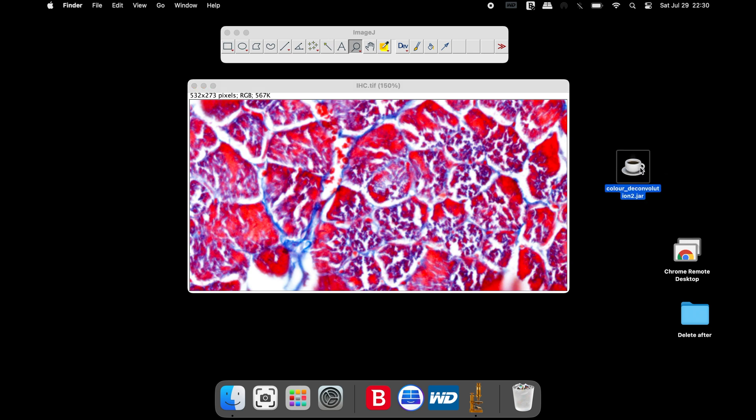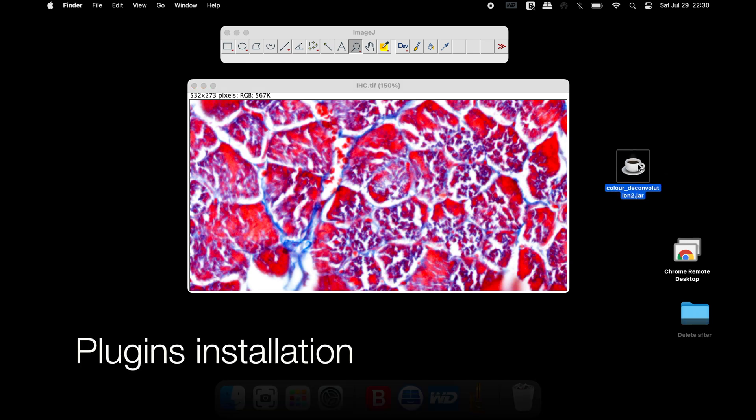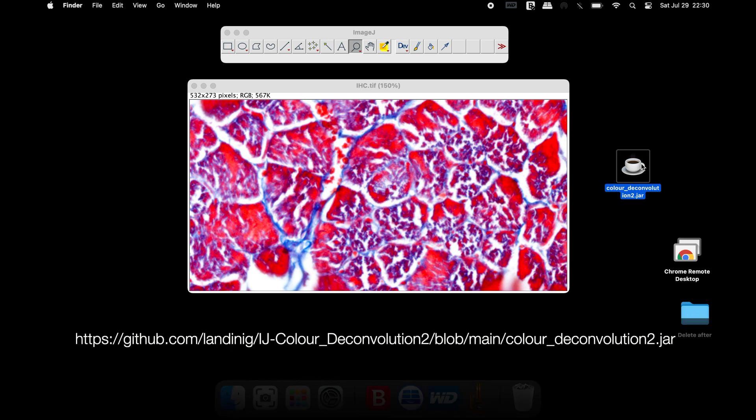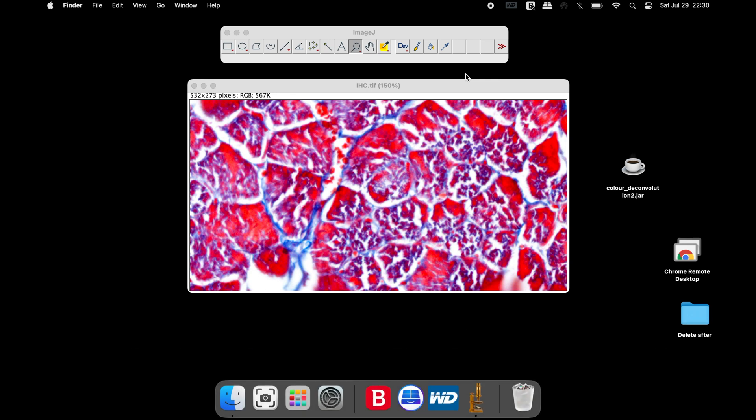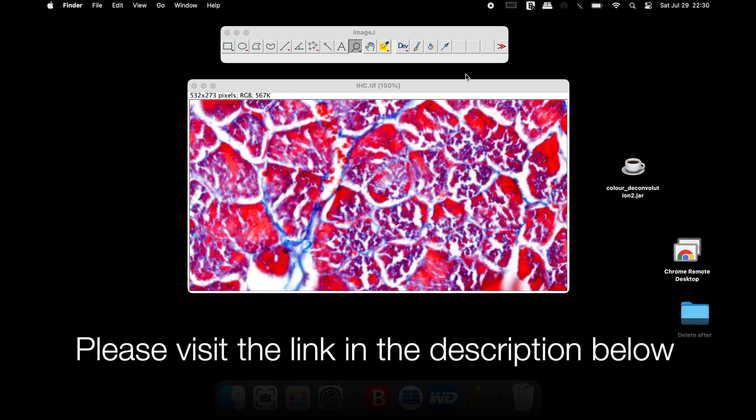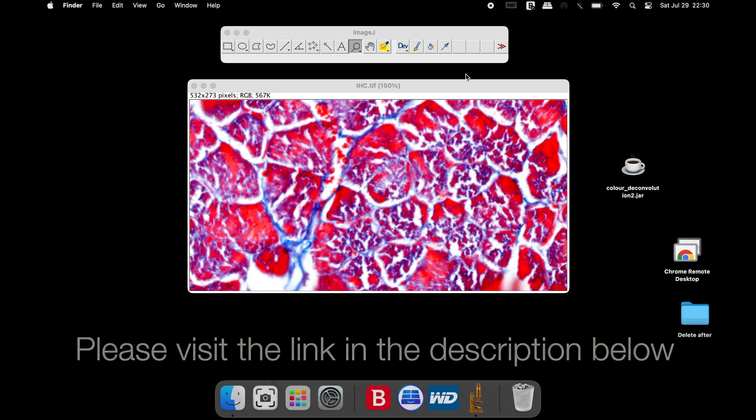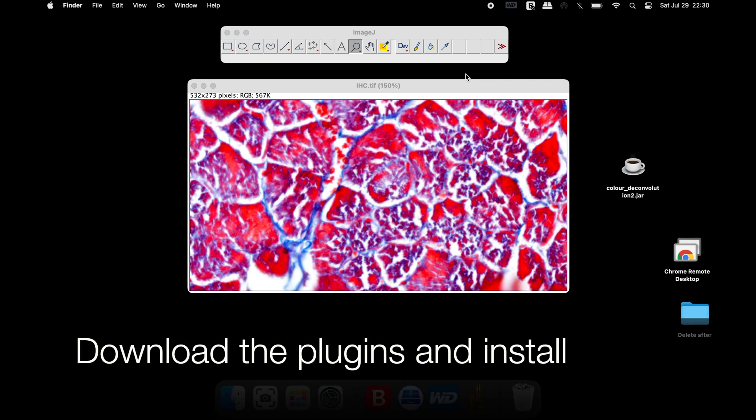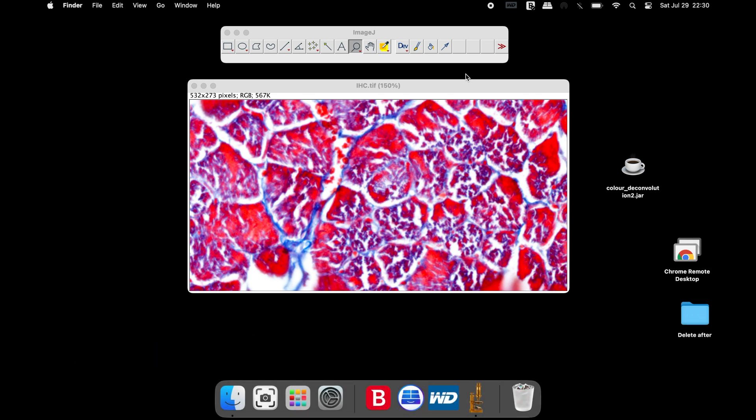The first step to quantify the blue collagen would be to install a plugin. Head to the website as shown in the screen below. The link to this website is available in the description. Download the plugin Color Deconvolution 2 from this website and proceed for installation of the plugin.